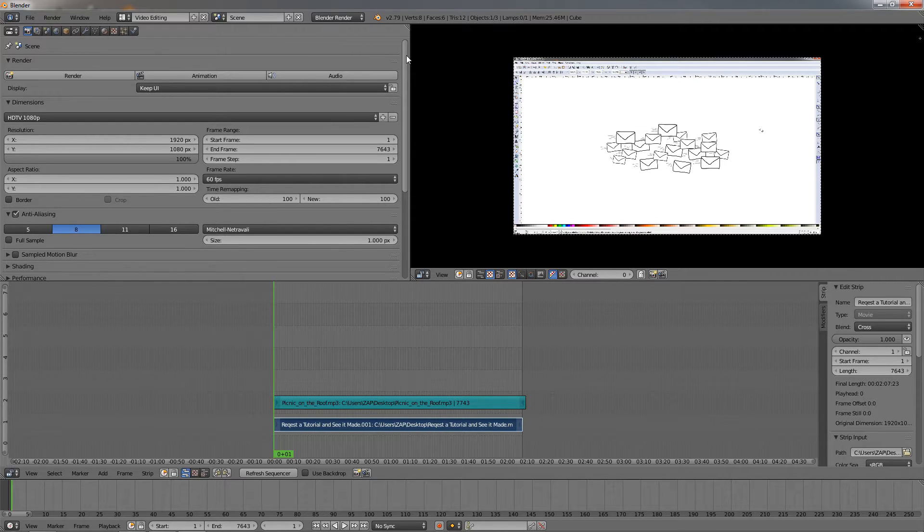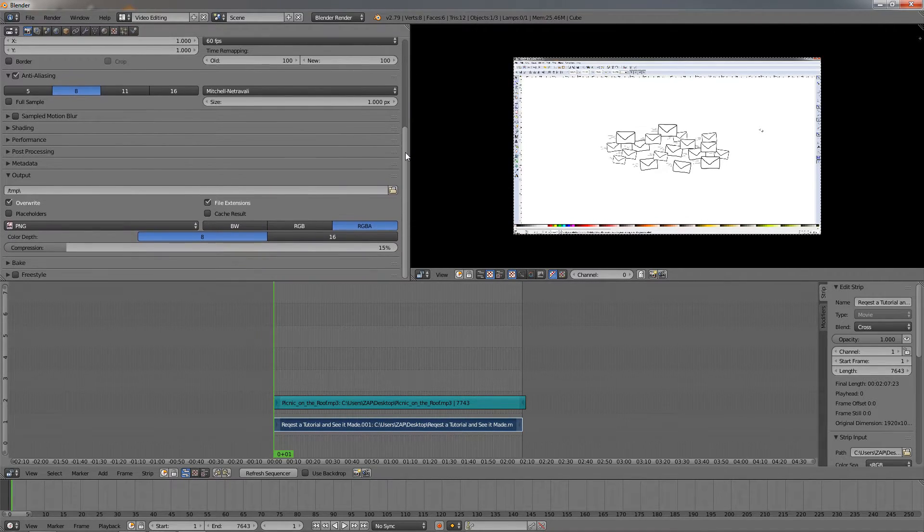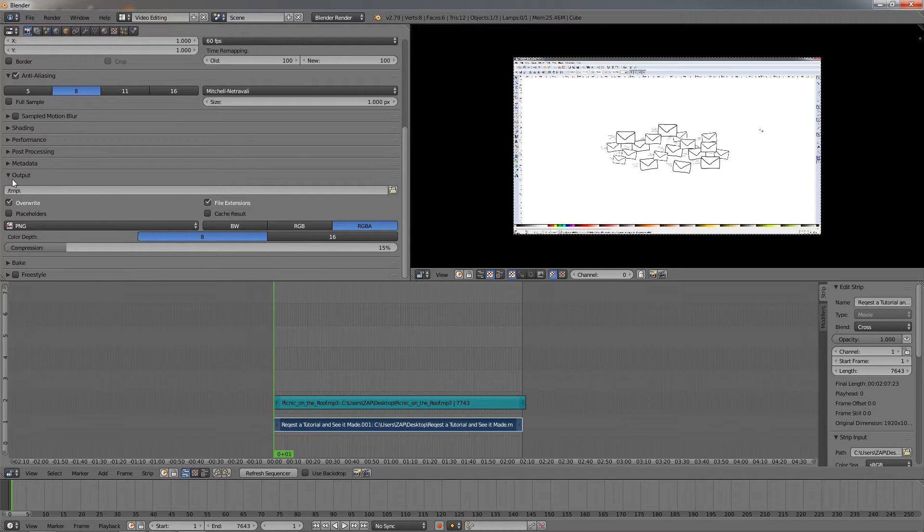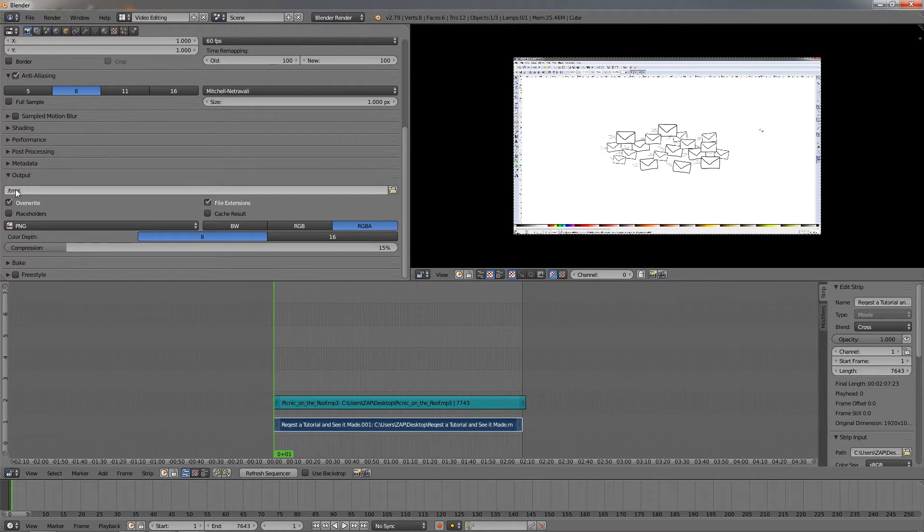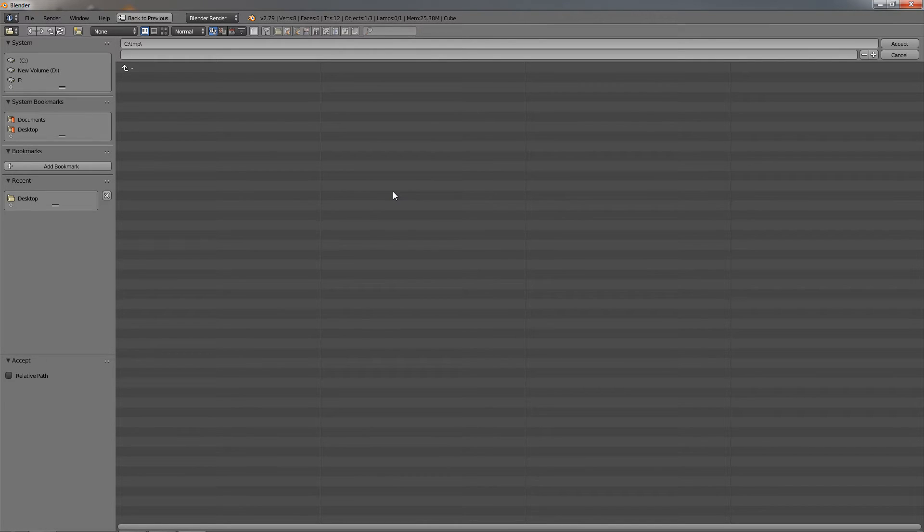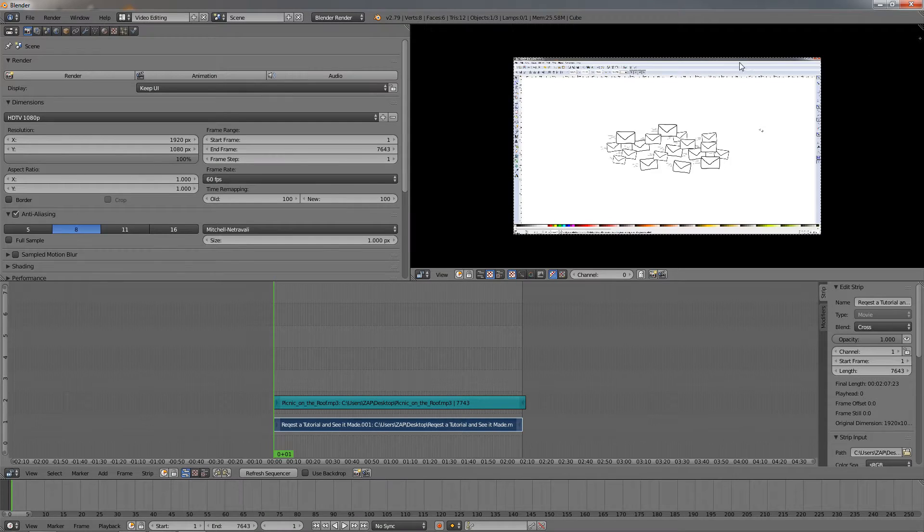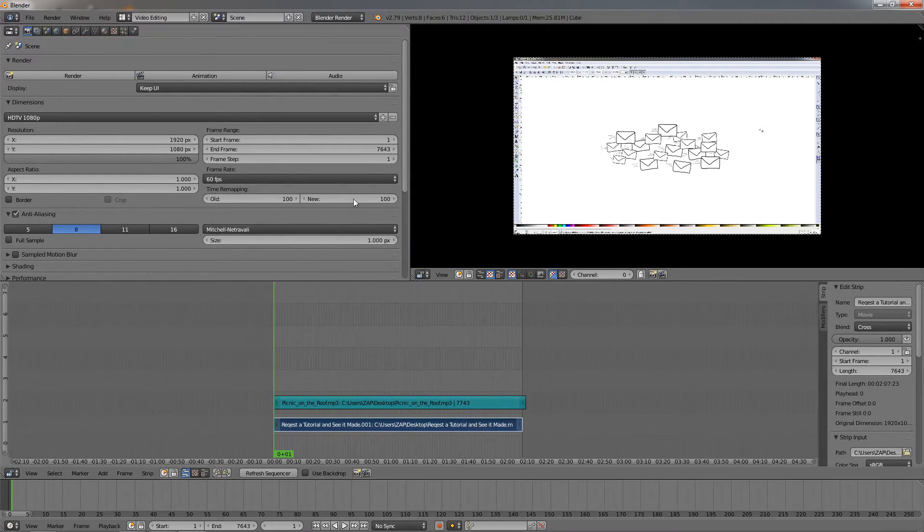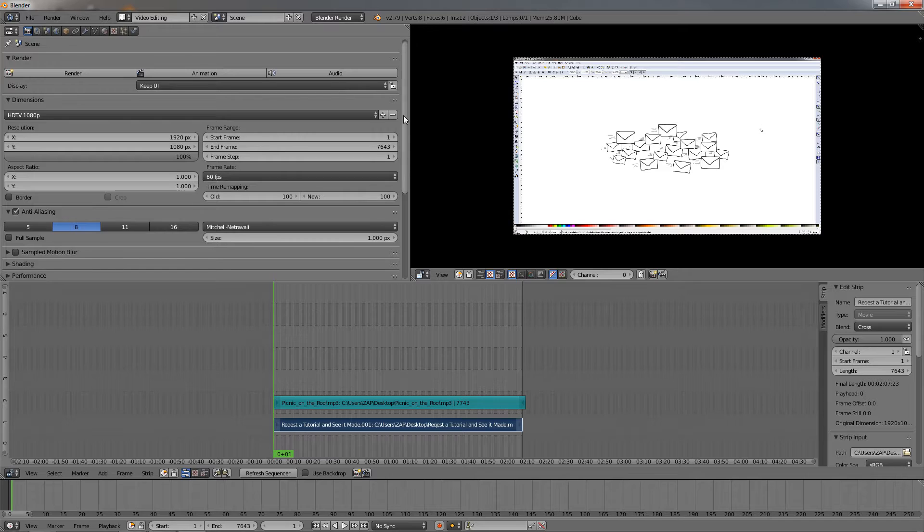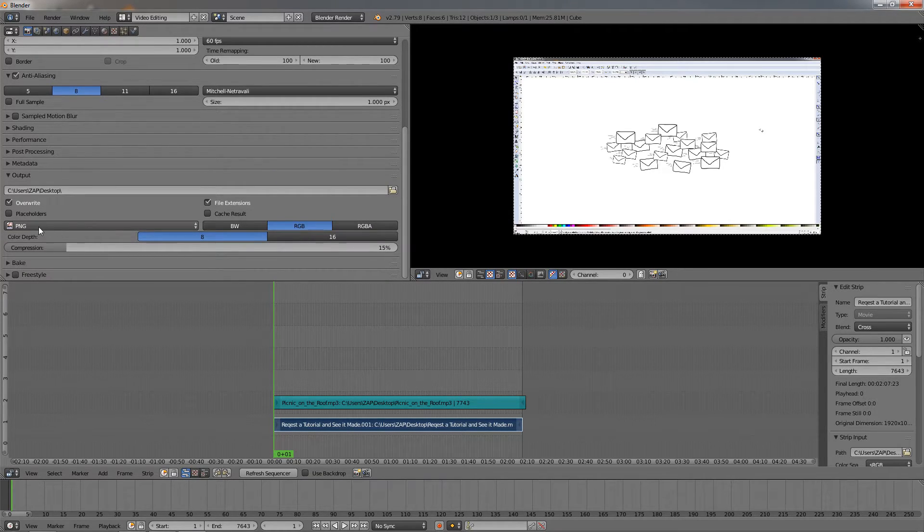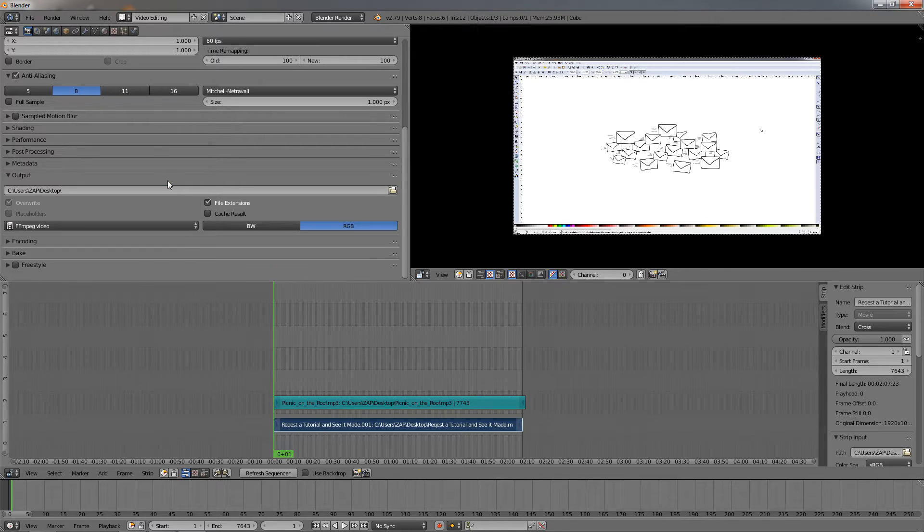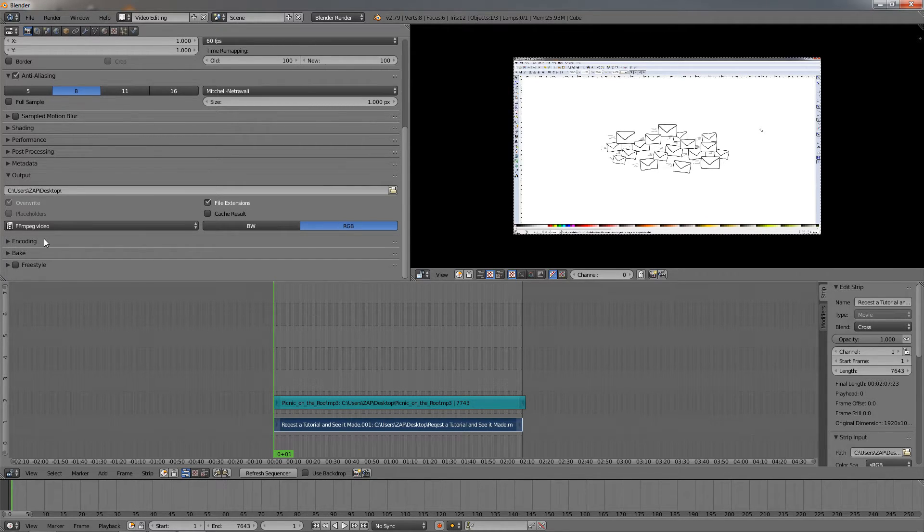Now there are other options we need to adjust. Scroll down to the Output settings. We need to adjust which folder you want to send your video to. I want it to be on my desktop, so I'm going to click on the desktop and click here to accept. Next I'm going to choose this option, then this one, then I'll select the Encoding here.